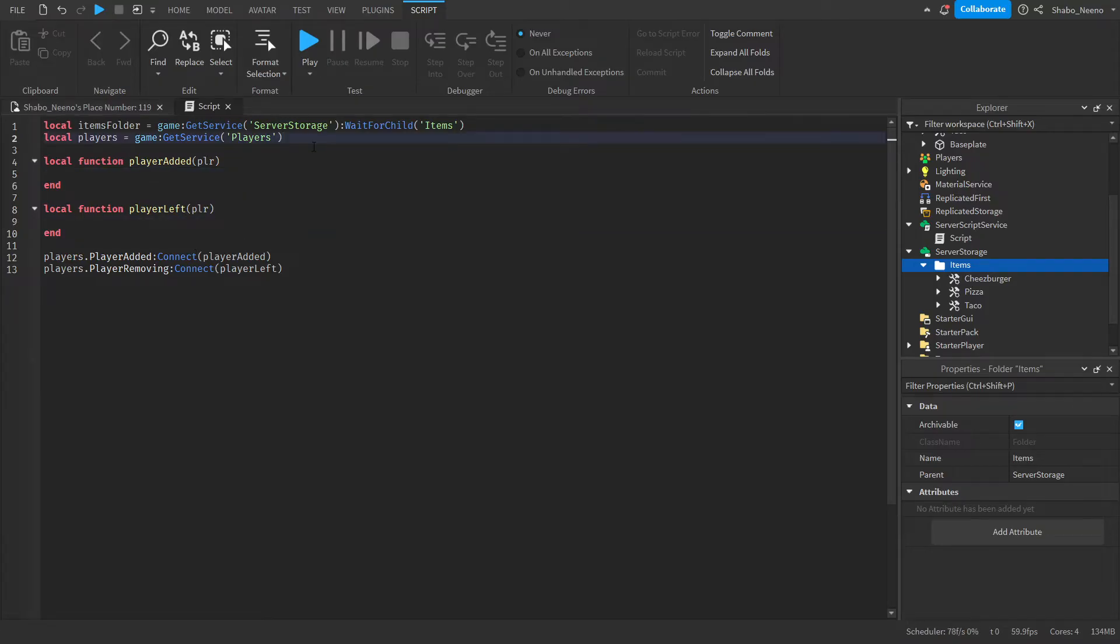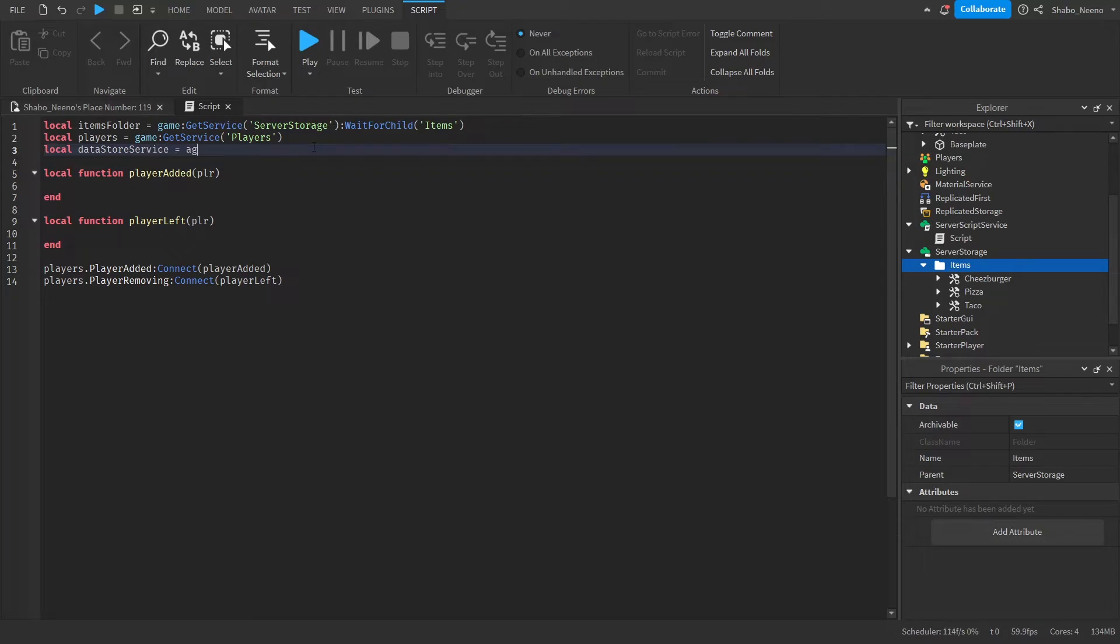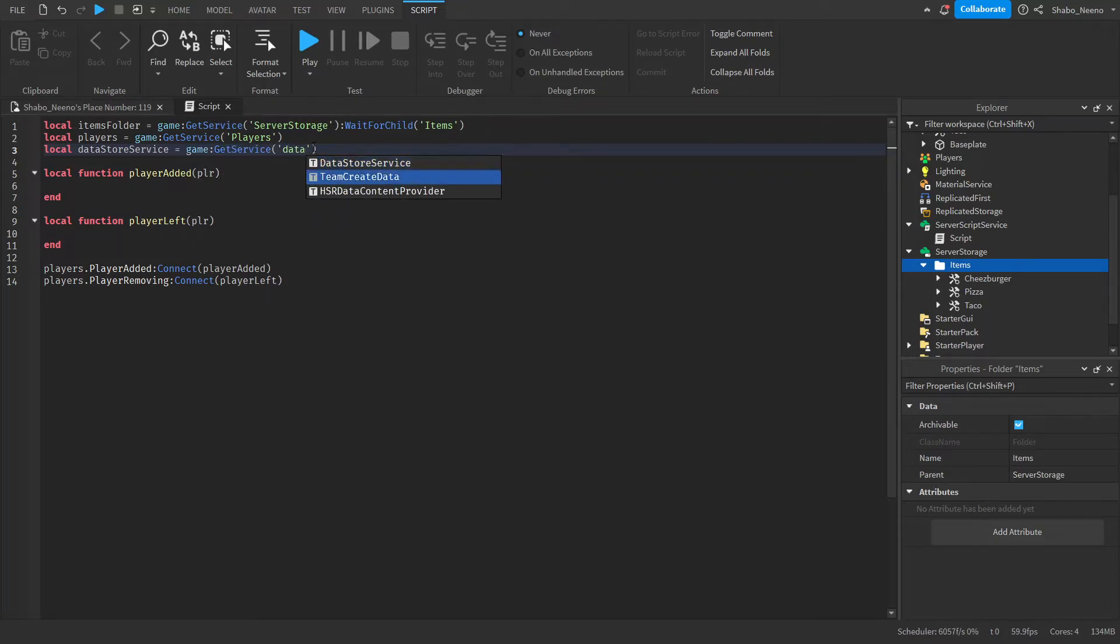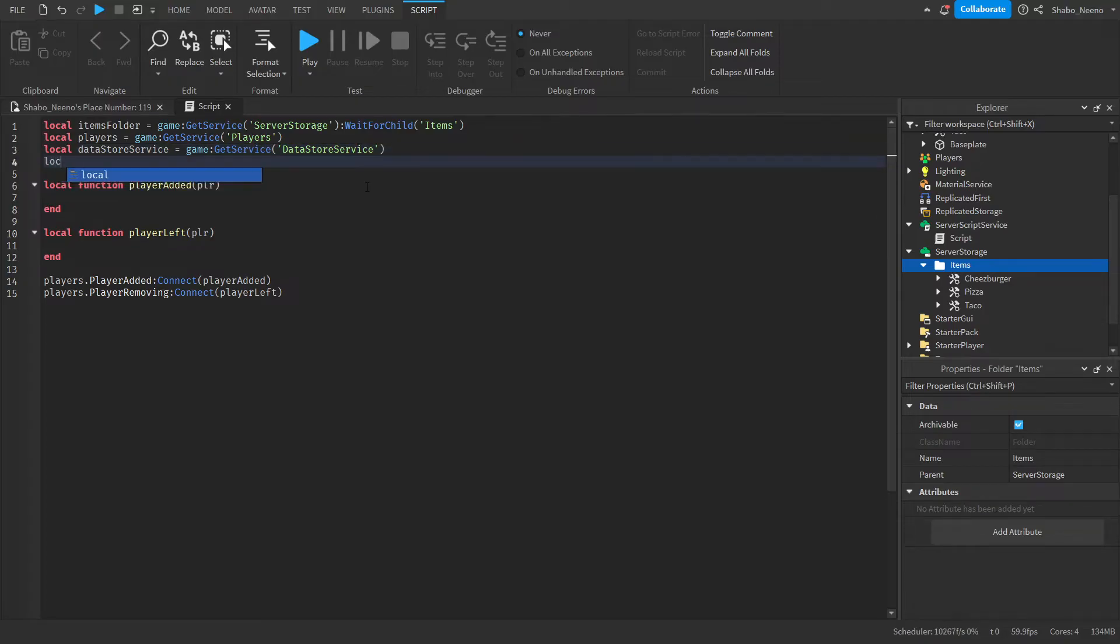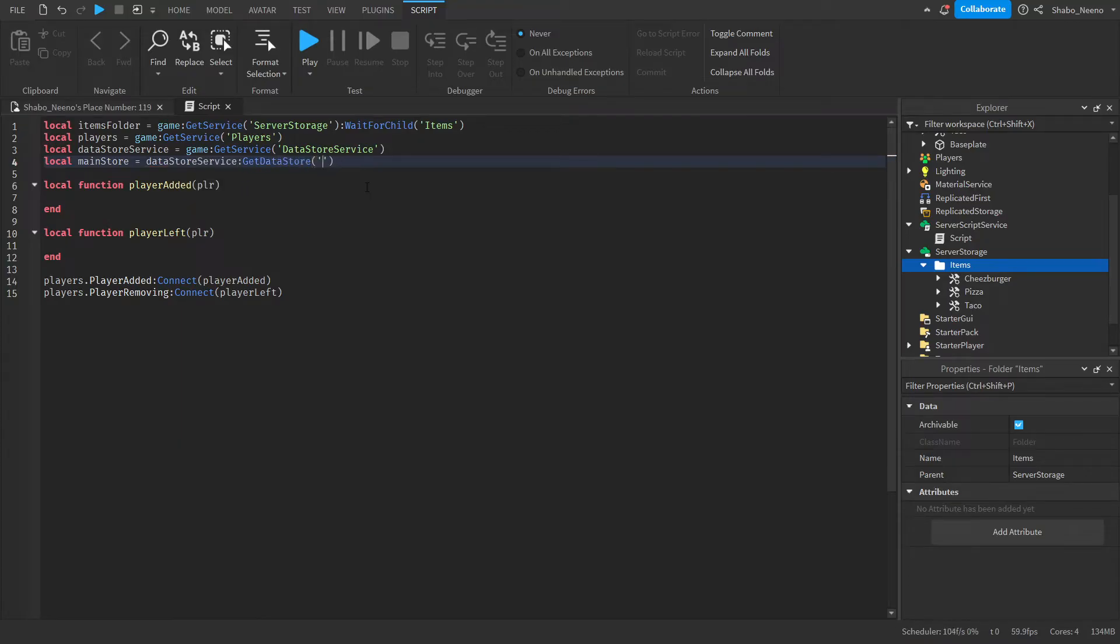Now that we have our function set up, we're going to put another variable. So local data storage service equals game get service data storage service. Then we're going to get the main data store that we're using. So local main store equals data storage service get data store. And then I'm just going to put main. You can also put inventory. I'm just going to put main for this.